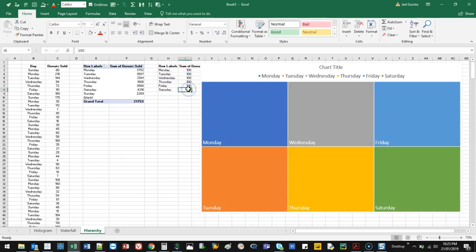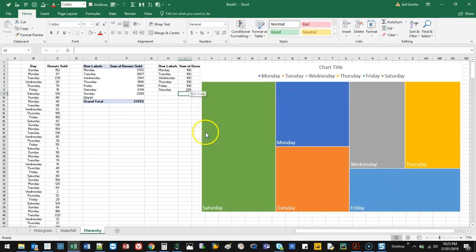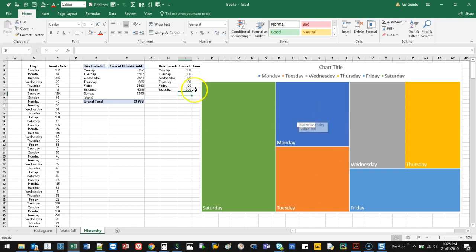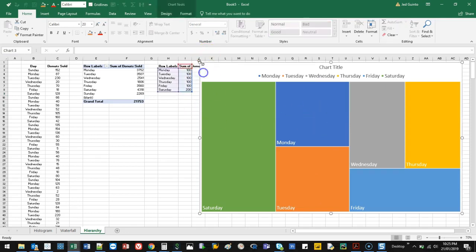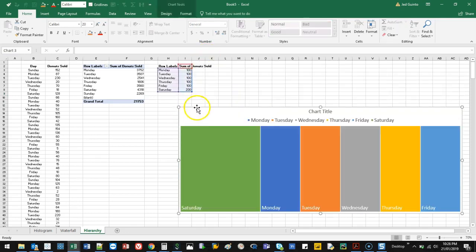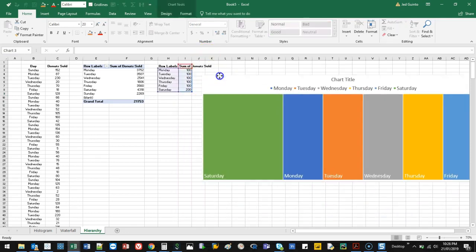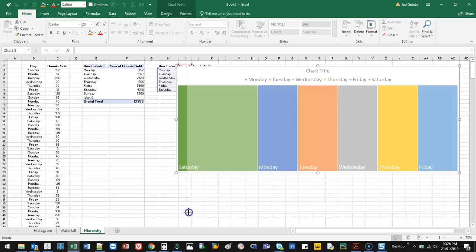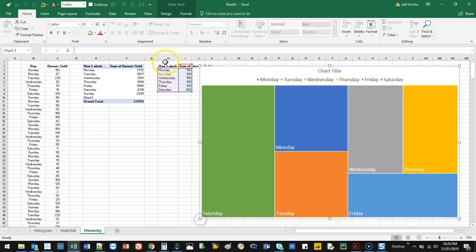So let's say I make one twice as big as another. Let's make this one 200. That one is going to be twice as large as these two, because these are all by 100. Depending on your results, you can actually get a really good effect.